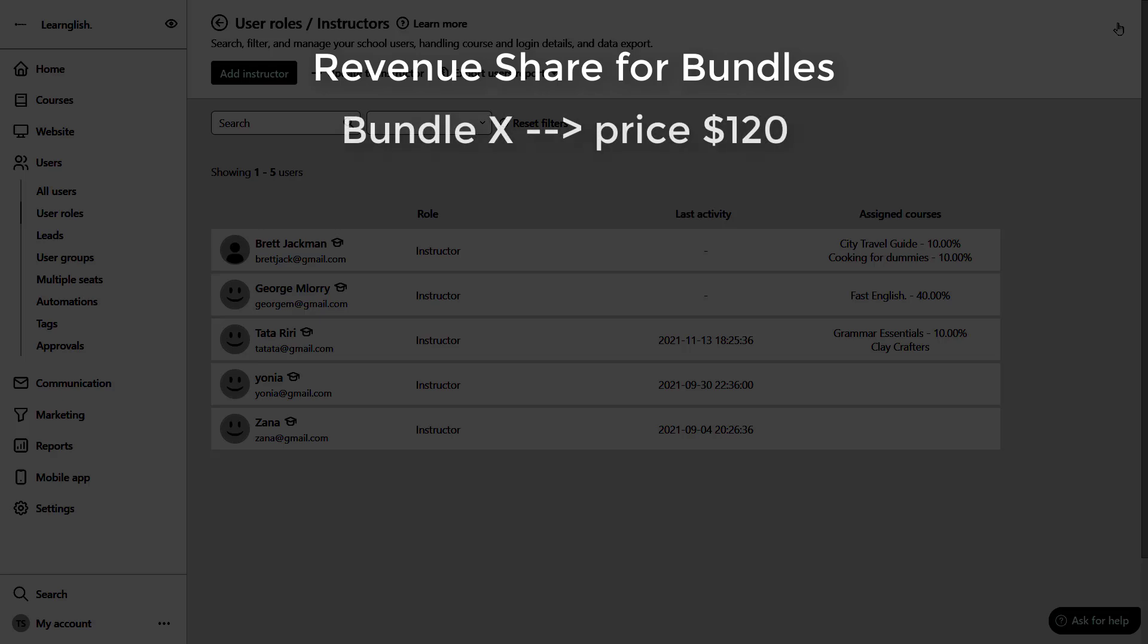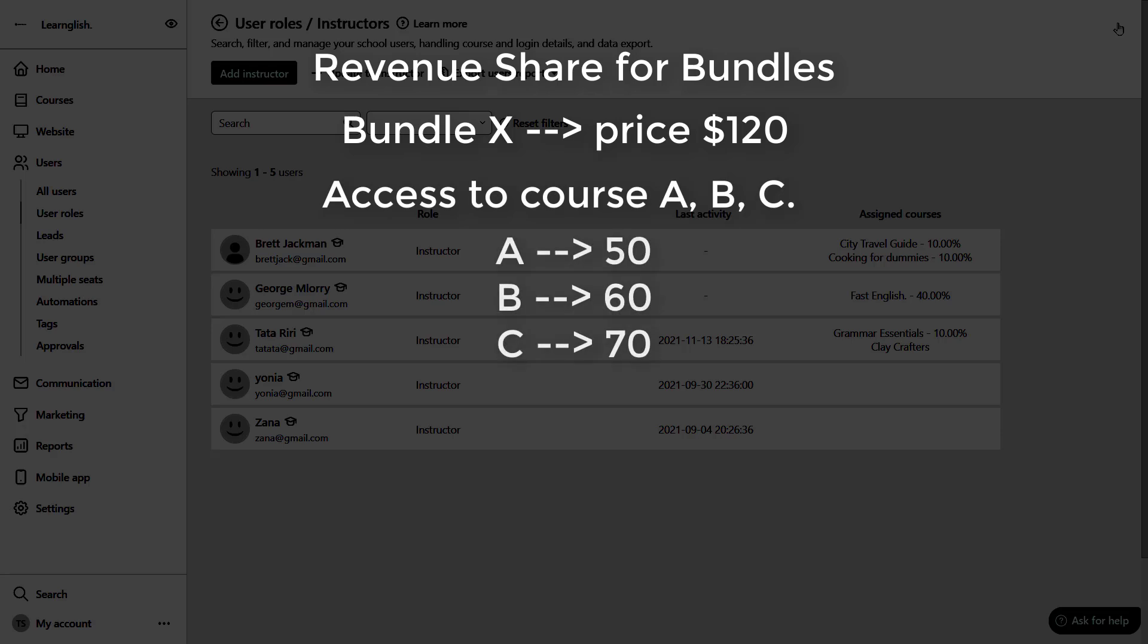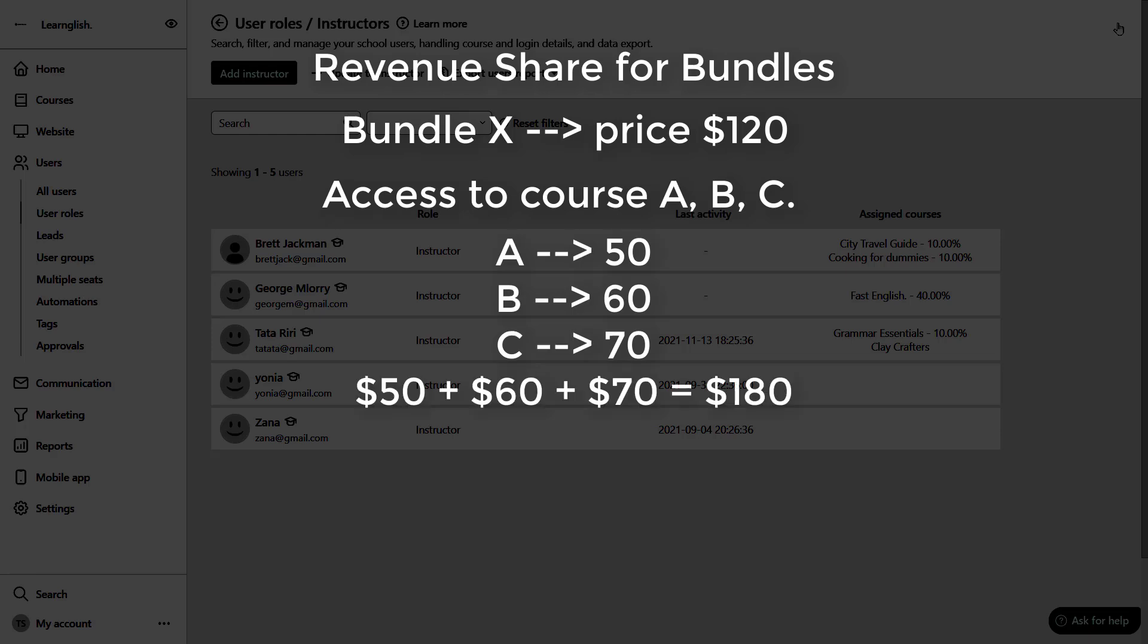Let's assume that you have bundle X and its price is 120. So if a user purchases this bundle, they can get access to course A, B and C. The regular price for course A would be 50, 60, and course C, 70. The regular price for the courses is 180.